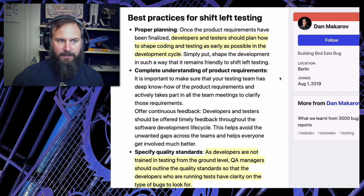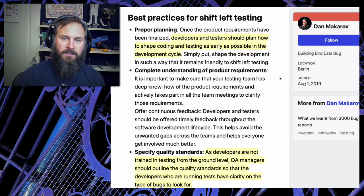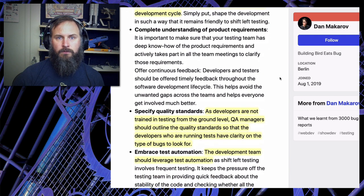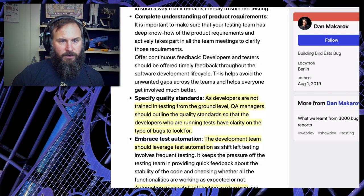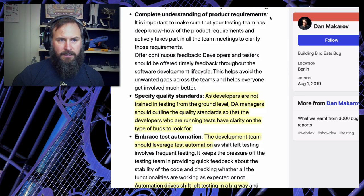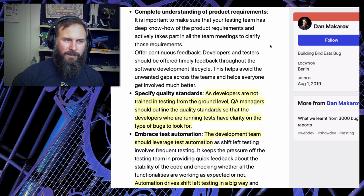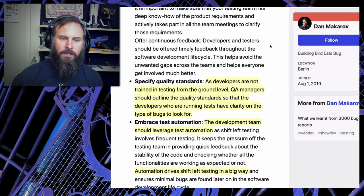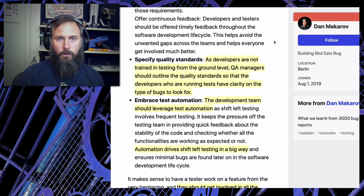What are some of the best practices for shift left testing? Proper planning - developers and testers should plan how to shape coding and testing as early as possible in the development cycle. As a tester, communicate what data and accounts you're going to need, and what you'll be testing for. This lets you think ahead while things can still be changed. Complete understanding of your product requirements is also key - as a tester you get a better understanding of what key pieces of functionality need to be tested versus what's less critical.